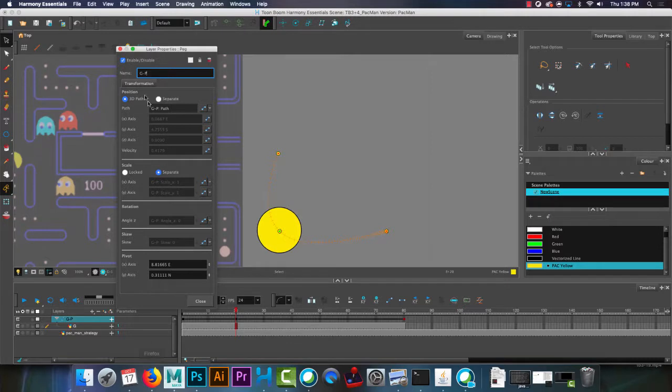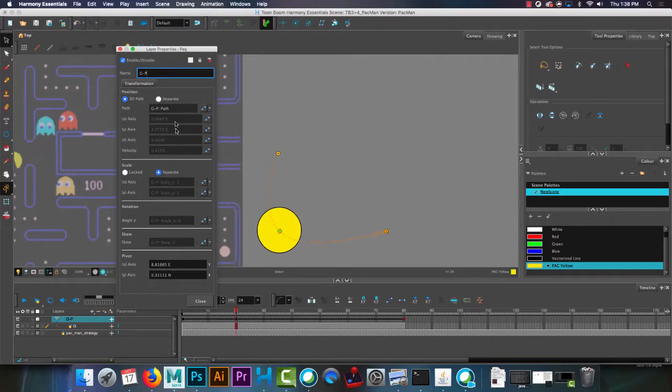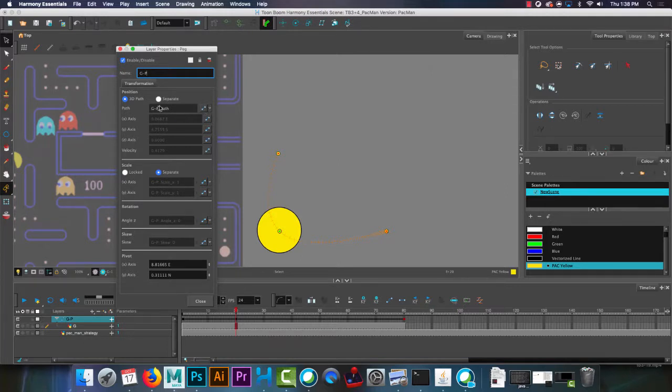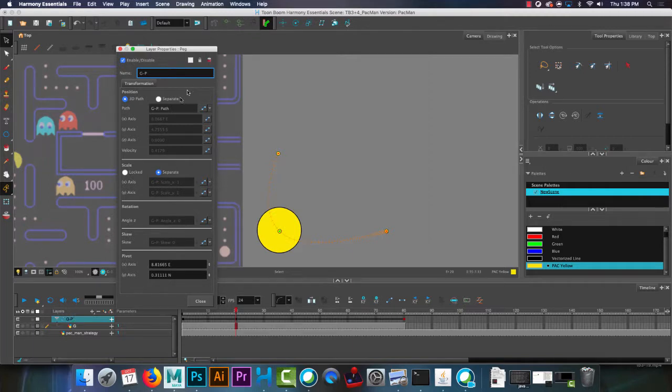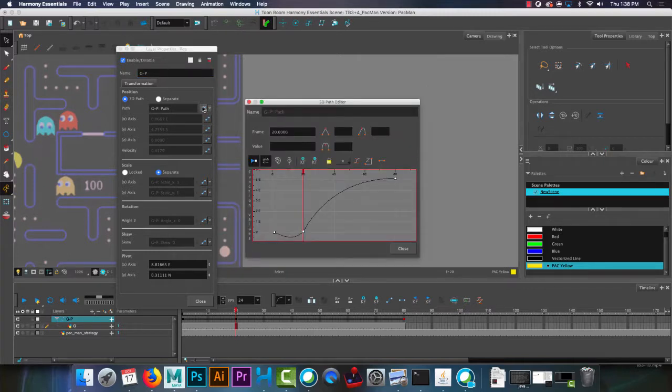And this is the layer properties for my peg. The position, you'll see that these are all grayed out. We're not clicking the path editor for the grayed out ones. We're clicking for where it says GP path, because I just named my layer G and then P for peg. So I'm going to just click this icon right there at the top, and it'll bring me to this 3D path editor.